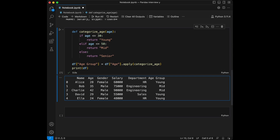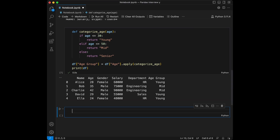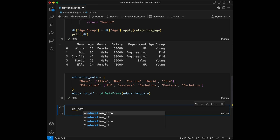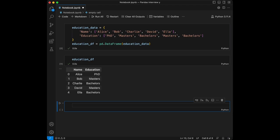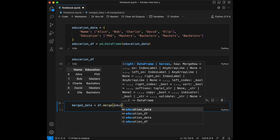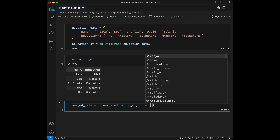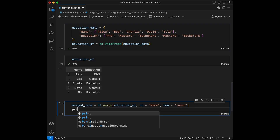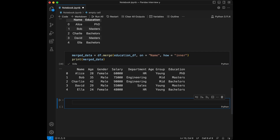Now I'm going to ask a combination question, so I'm going to create a new dataset. I'll paste it here and run it. Here's the question: combine these two datasets based on the name column. We say `merged_data = df.merge(education_df, on='name', how='inner')`. Let's print `merged_data`. Great — we used the merge method with `how='inner'` on the name column. You can merge datasets easily this way if they share the same column name.